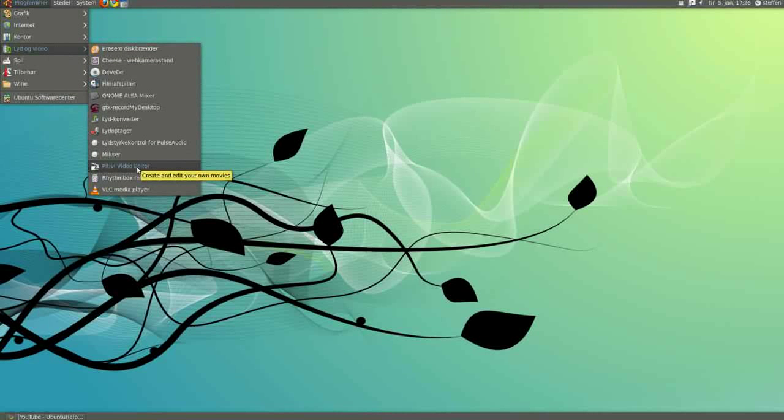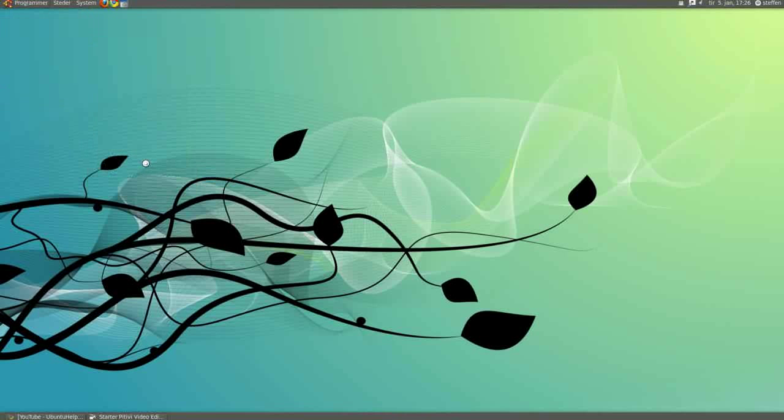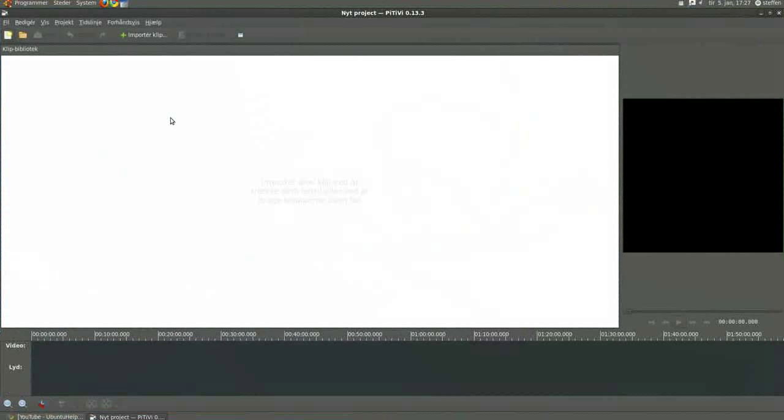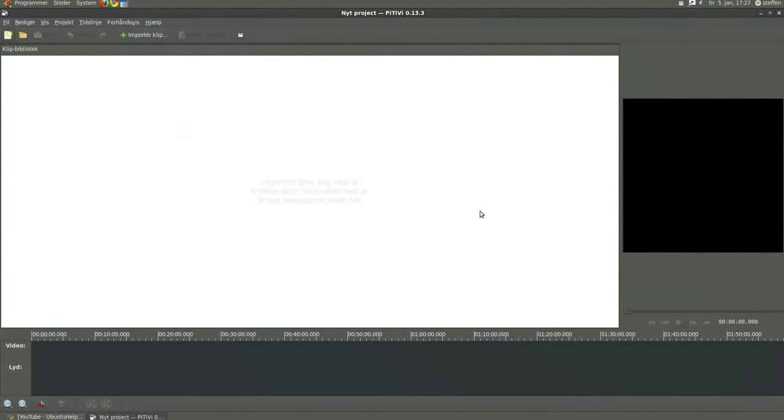You can download it from Ubuntu Software Center for free. So we'll just open it, and when you are here, you just press import clip.